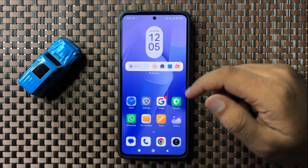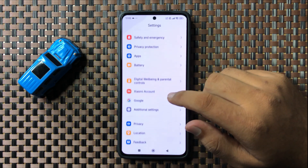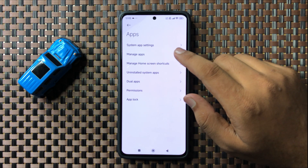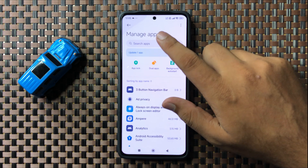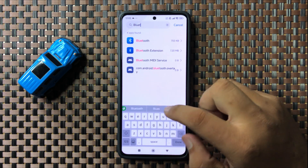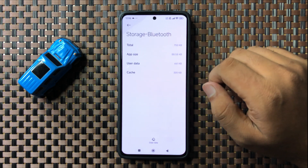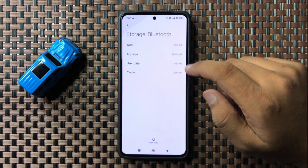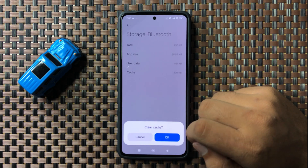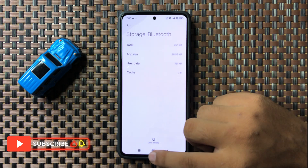If you're still facing the issue, open Settings, scroll down and tap on Apps, then tap on Manage Apps. Go to the search bar and search for the Bluetooth app, then go to Storage. Clear the cache memory of the Bluetooth app by tapping on Clear Data, then select Clear Cache, and tap OK to confirm.